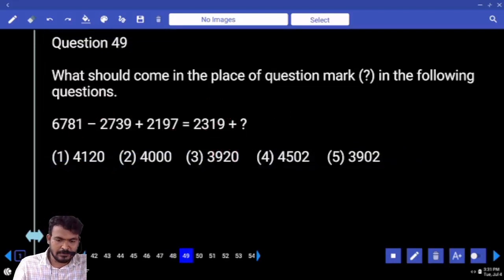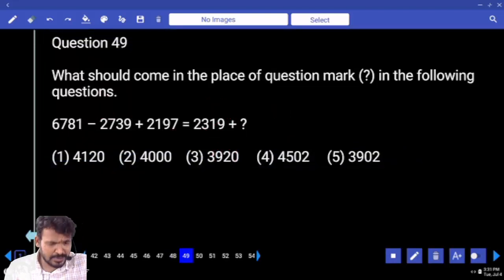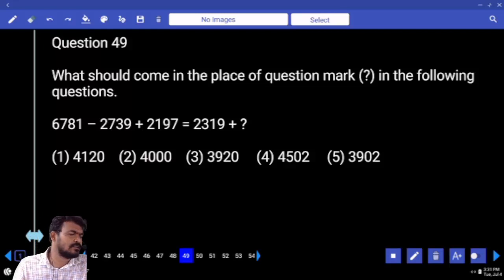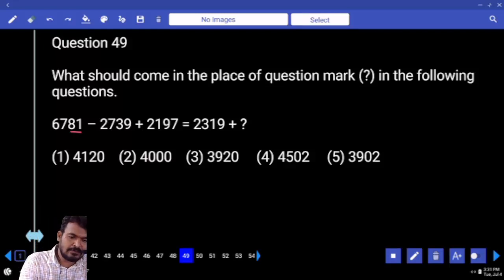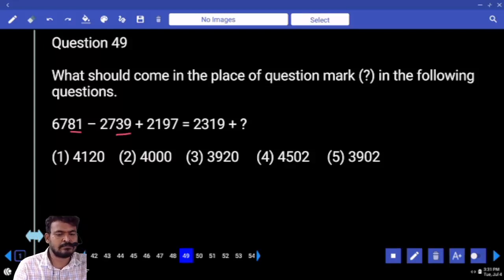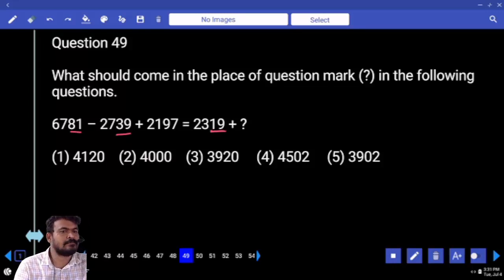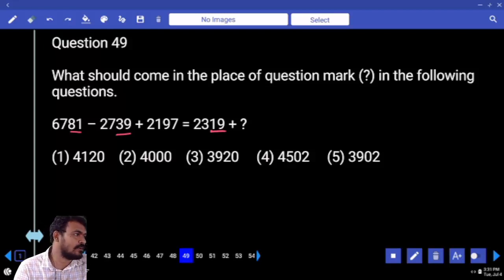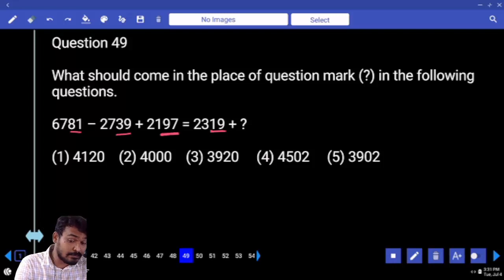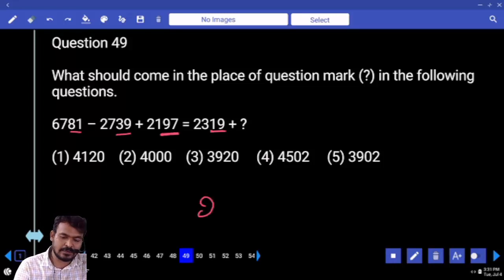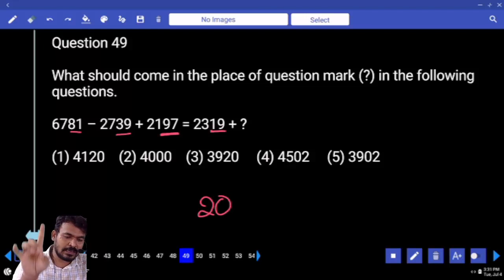Question 49. First priority, last two digits. 81 minus 39 equals 42. 42 minus 19 equals 23. 23 plus 97 equals 120. Ends with 20.